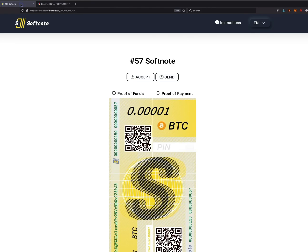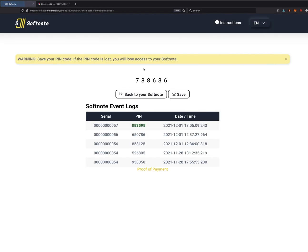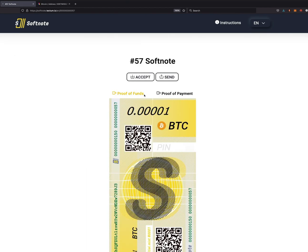Now let's accept this payment. If you click on accept, you can enter in your six-digit code number, which is 853595. Accept payment, and now the handover is complete. This is your new PIN code.